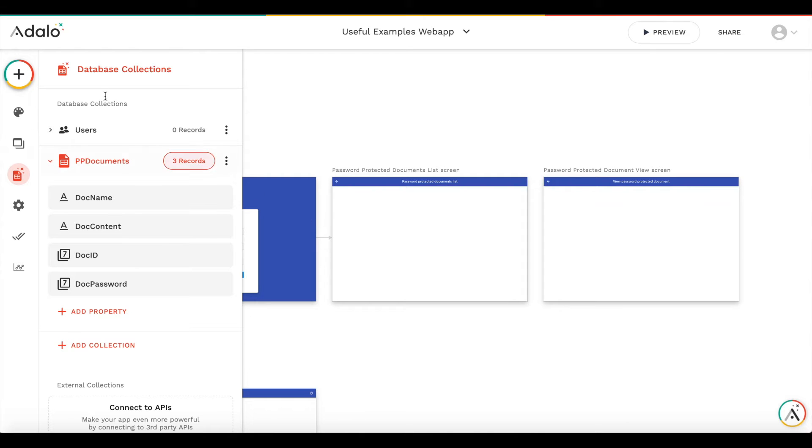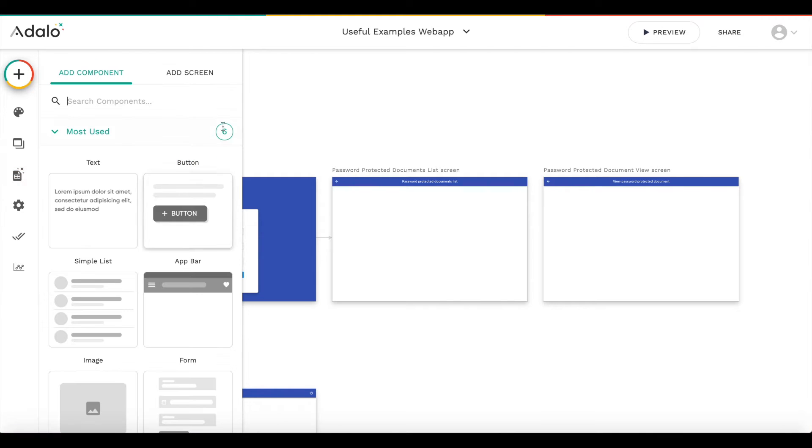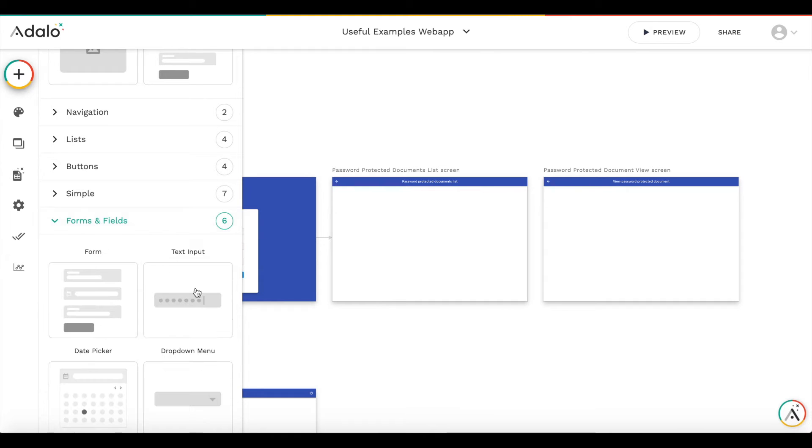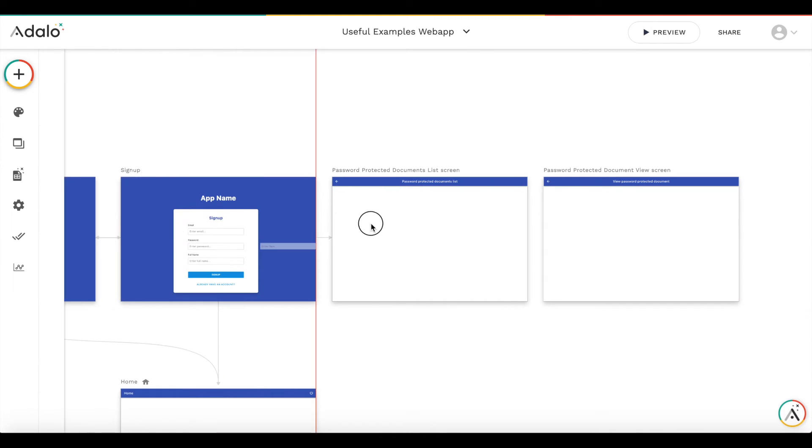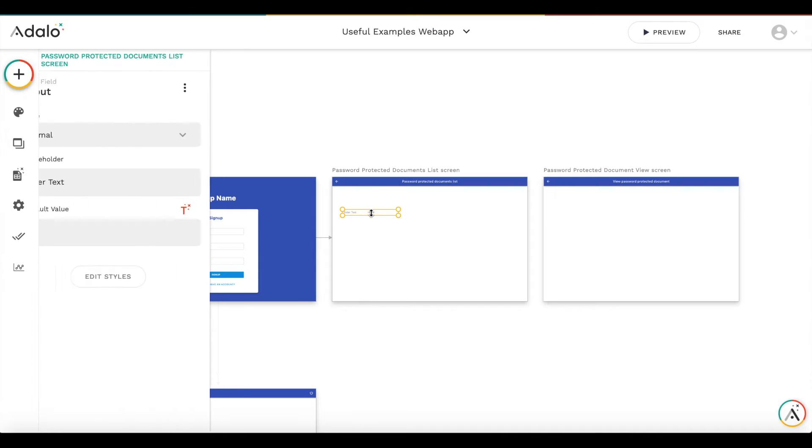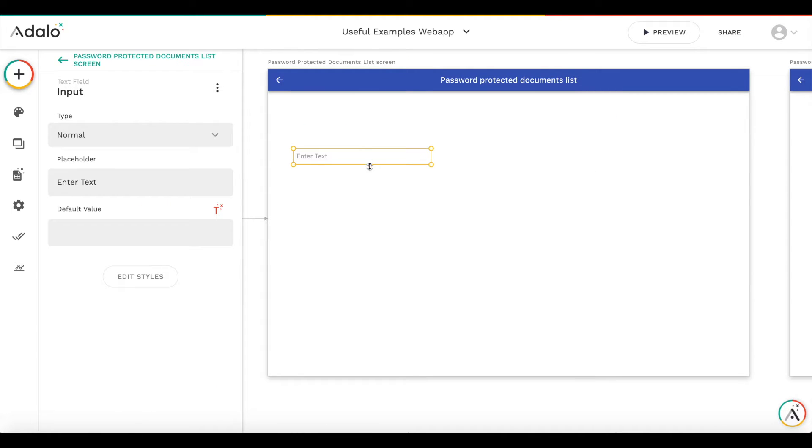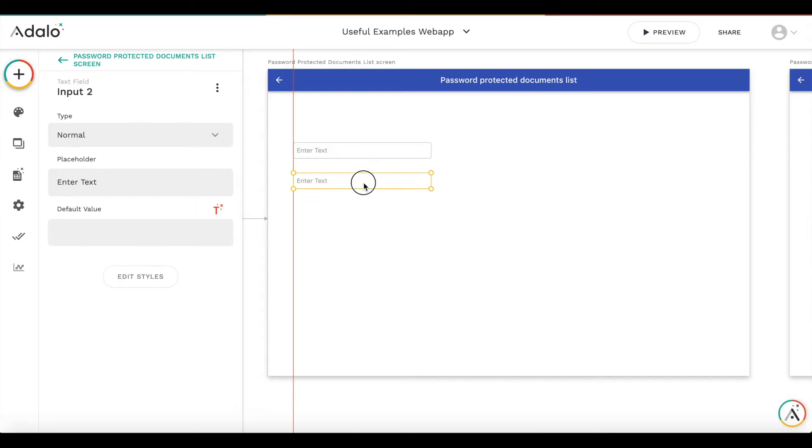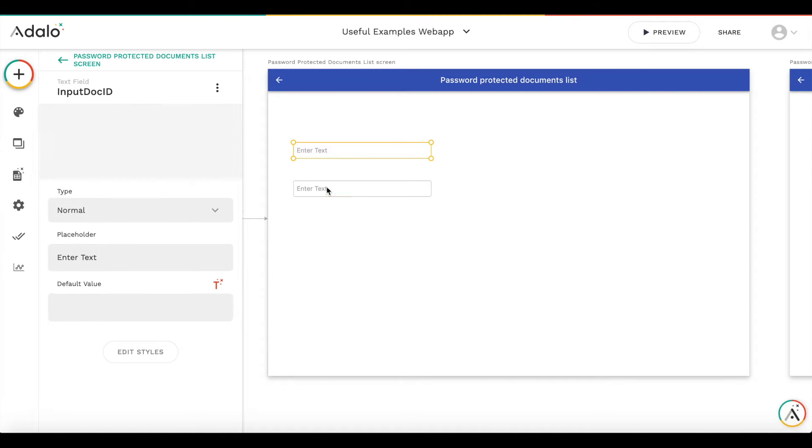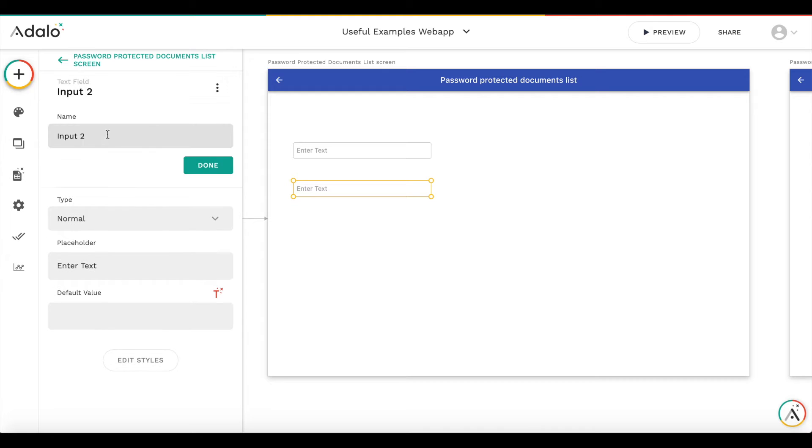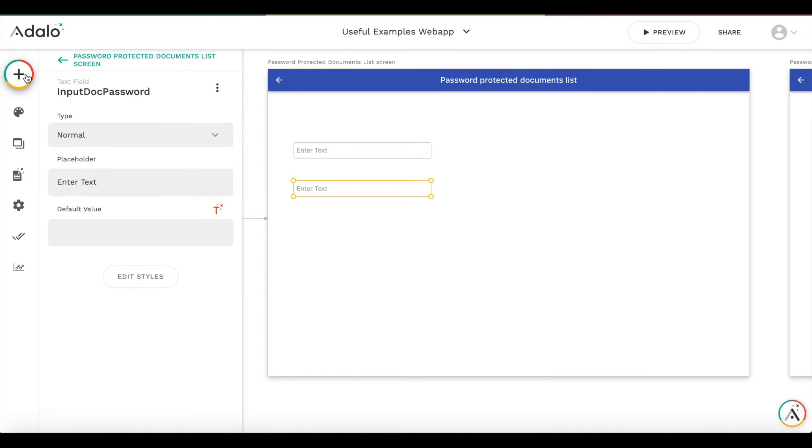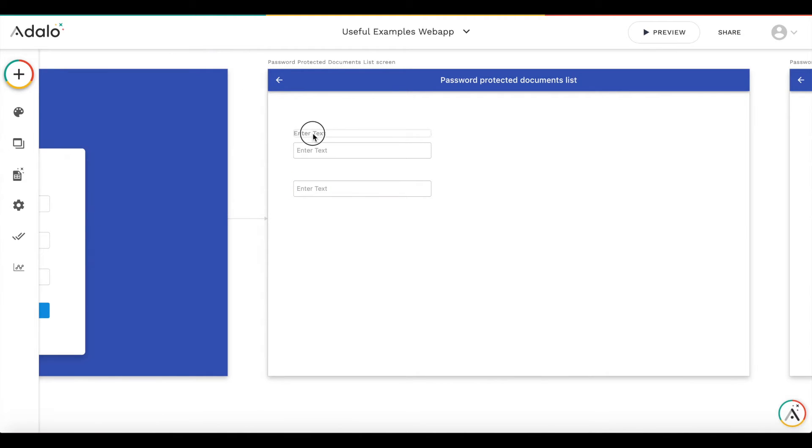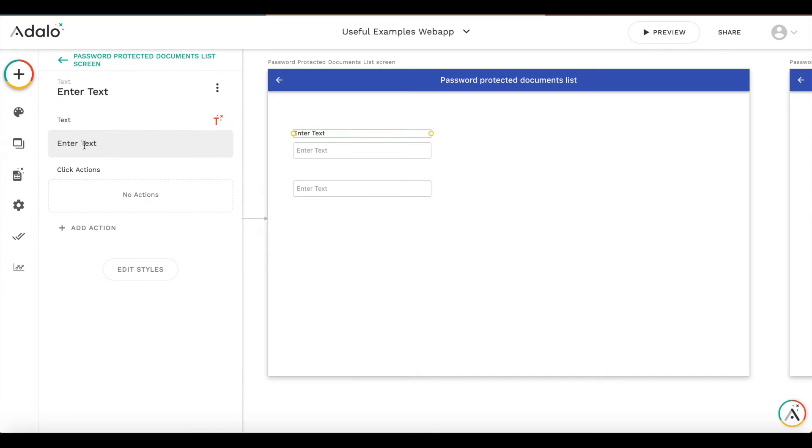First, we're going to create the search field for the document ID and then to enter the password. So we will add two input fields. It's going to be input doc ID. And this will be input doc password.